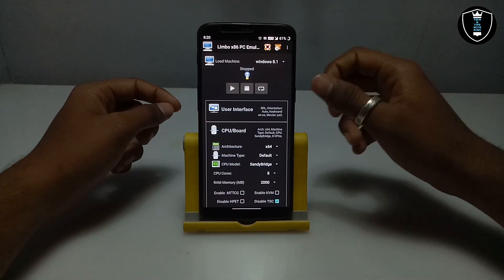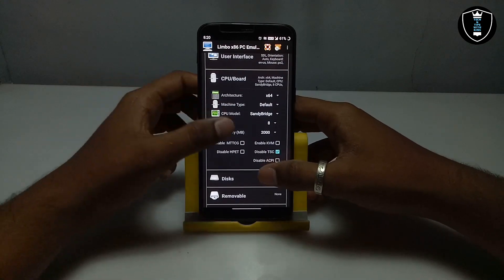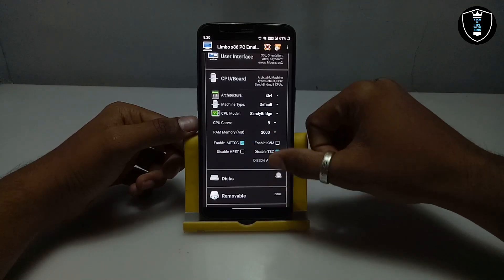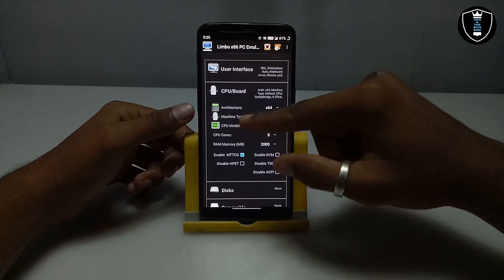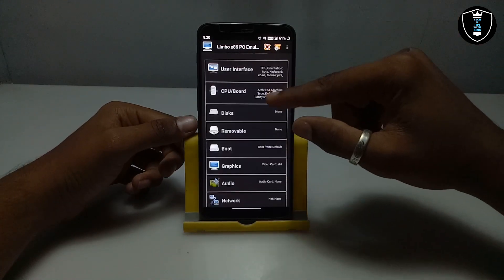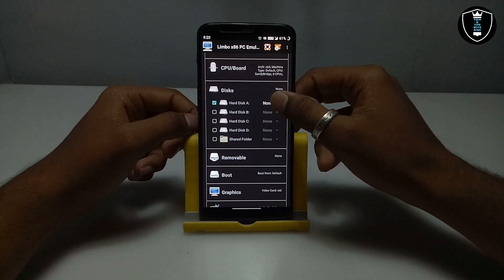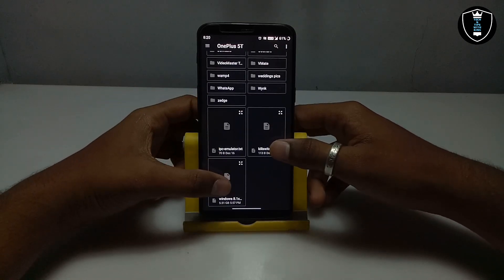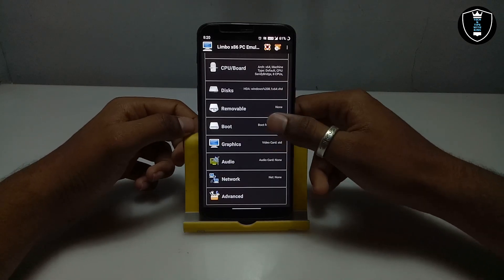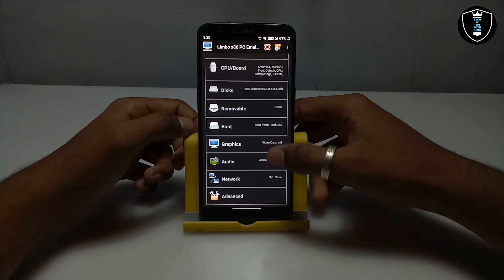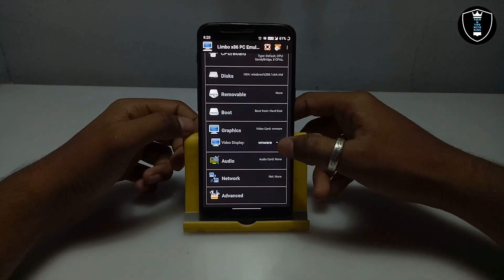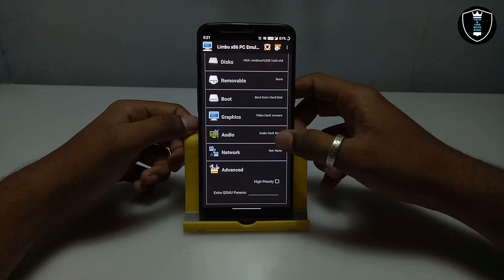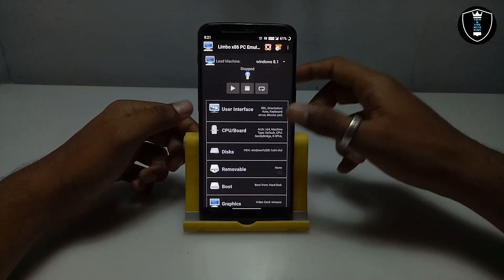I am using Limbo version 5.2.0.1, linked in the description. You have to enable MTTCG and uncheck 'Disable TSC'. Now get into Disk, click Disk A, click None, then Open, and select the Windows 8.1 VHD file. Go to Boot and select 'Hard Disk' to boot from hard disk. In Graphics, select VMware — make sure the display driver is set to VMware. Then go to Advanced and click Hyper Writing. That covers all the settings.